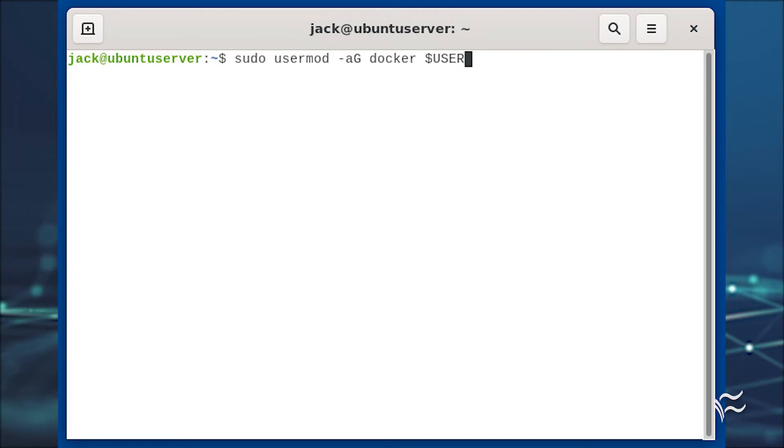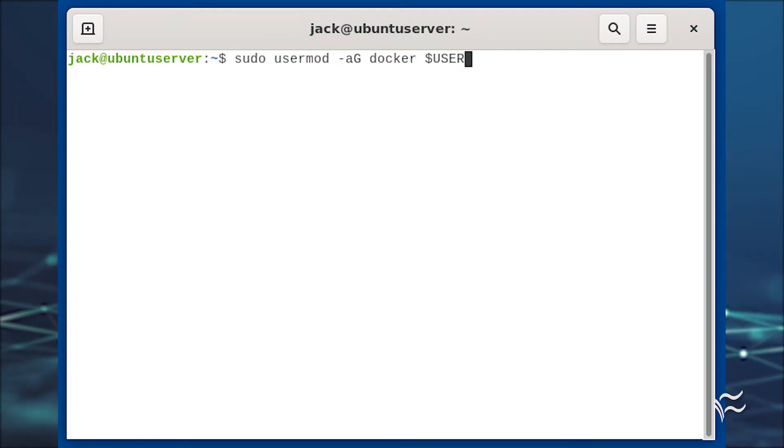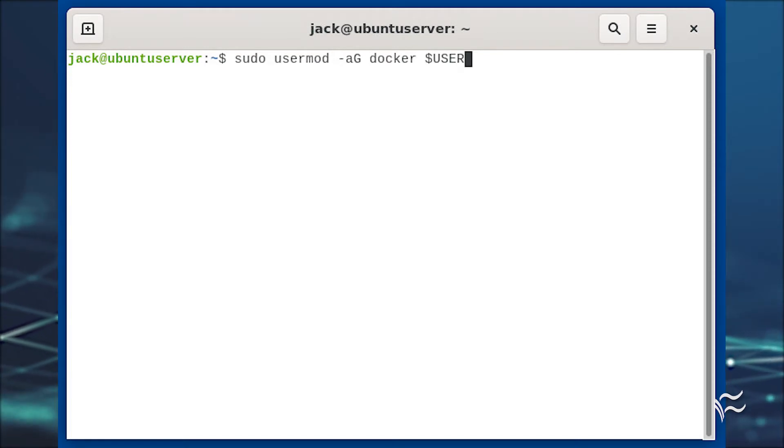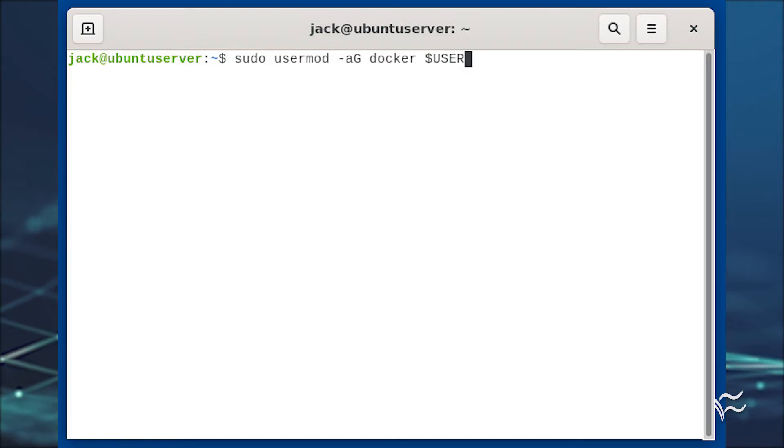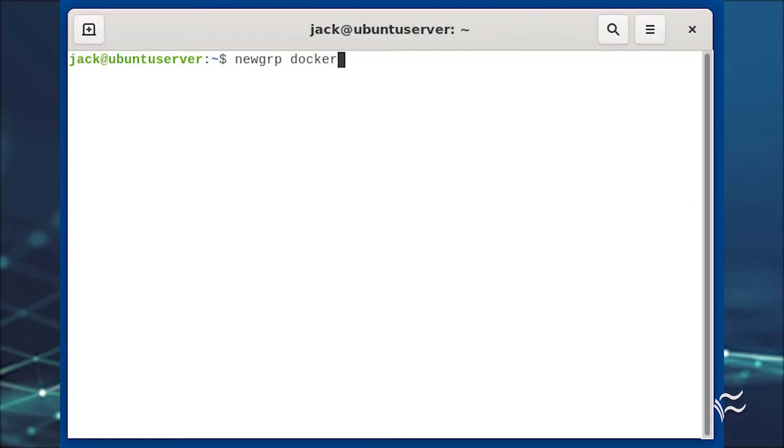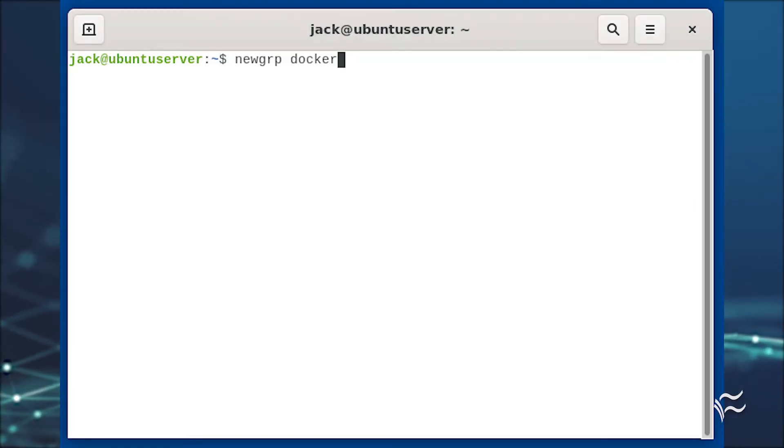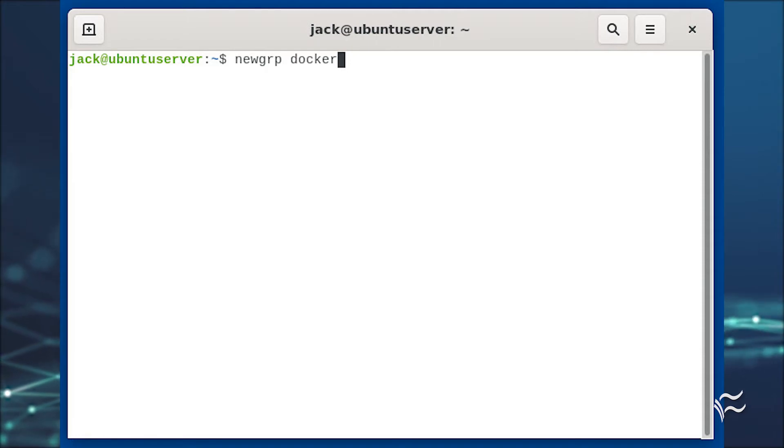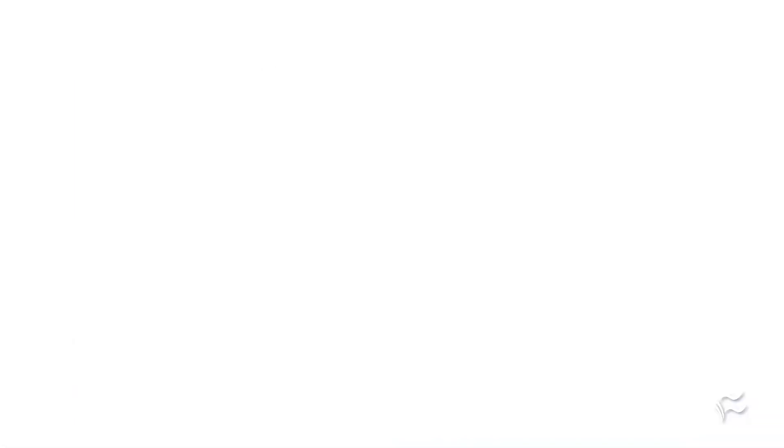Add your user to the Docker group with sudo usermod -aG docker $USER. Finally, make the system aware of the changes with newgrp docker.